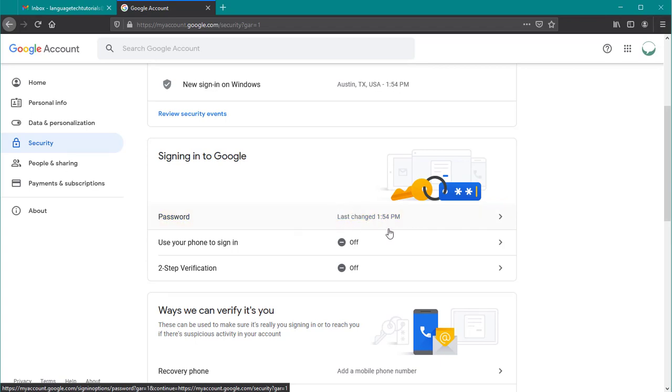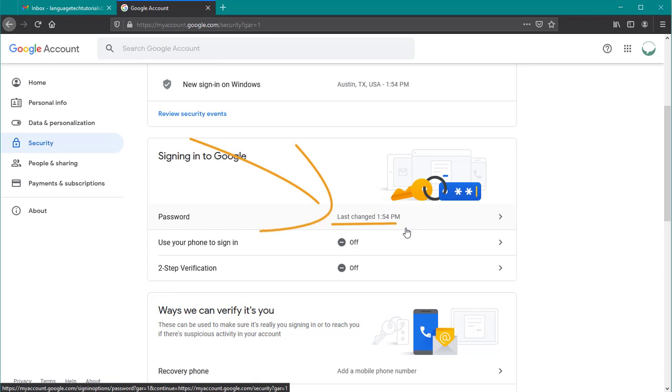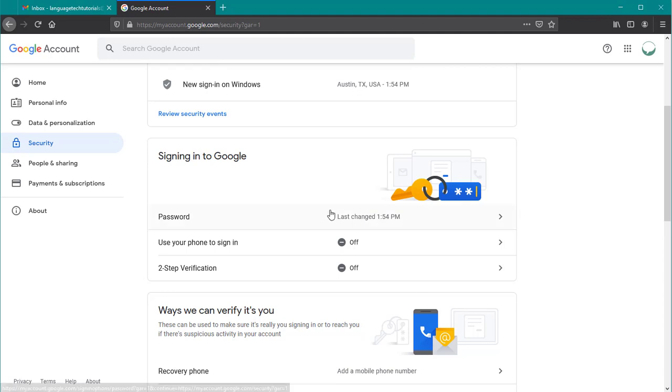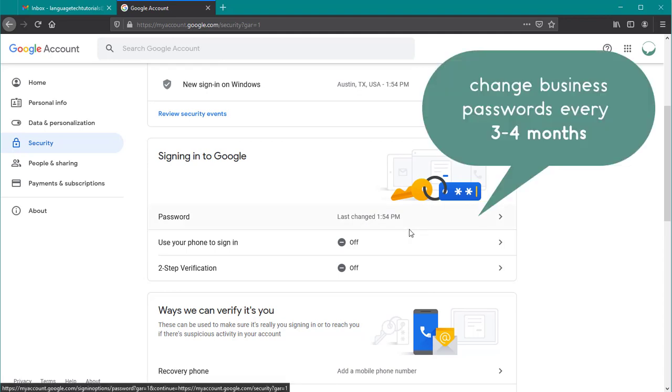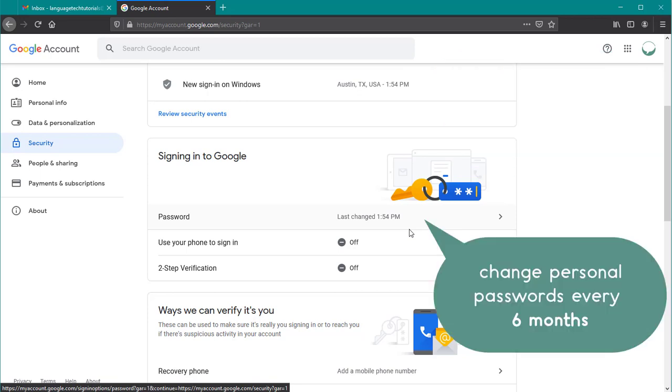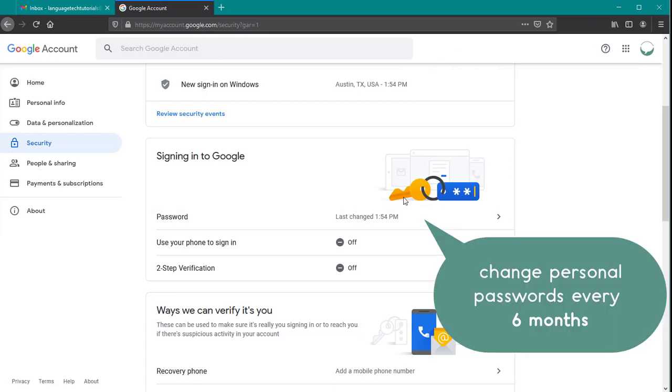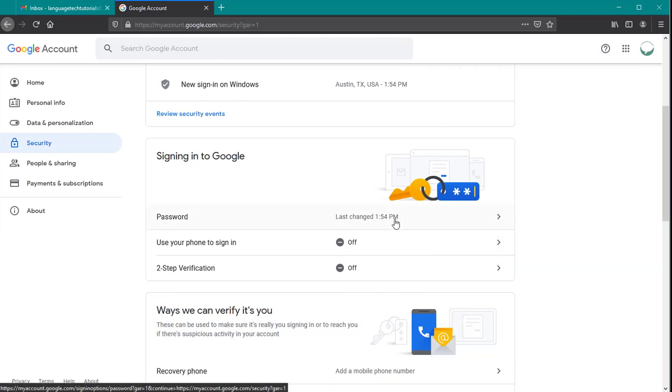So we want to find the password option and Google will actually show you the last time that your password was changed. It's a pretty nifty tool. You can see that mine was updated earlier this afternoon. Yours will probably have a date or a month and day here. It's a good rule of thumb to change your business passwords every three to four months and your personal passwords every six months. This is a fun feature to help you stay on top of that.